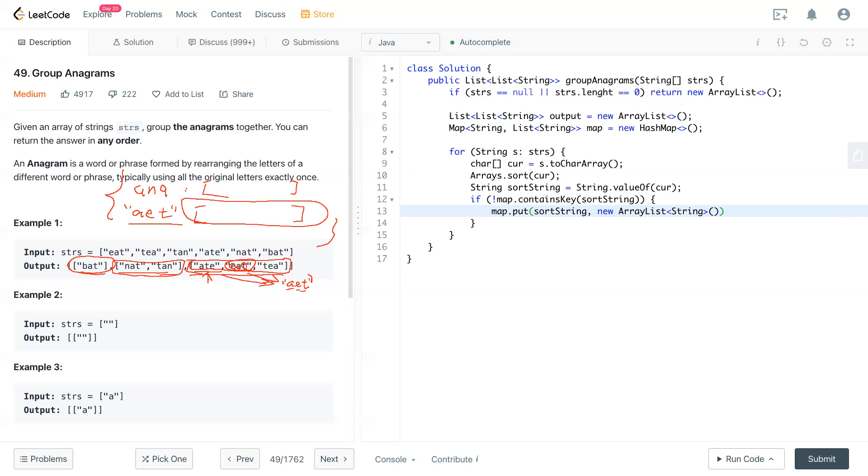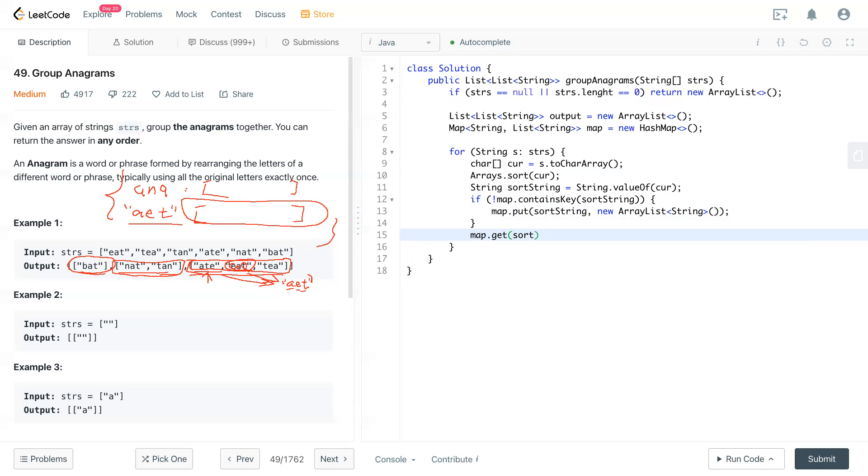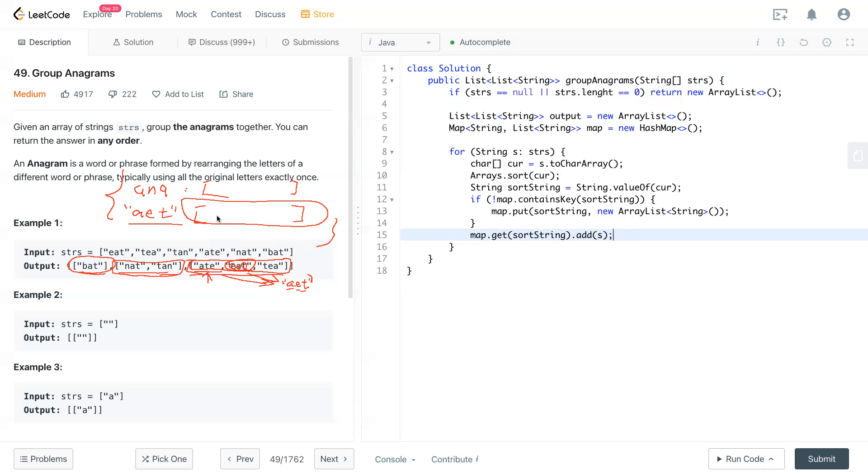So now we definitely have a list for this sort string. So we can do map.get to get that list right now, sortString, and now after we get that list we add the s, which is the current string in the strings input. We put that into the map to capture every individual string inside the sort string. So now the sort string will contain all the anagrams in here after this for loop.